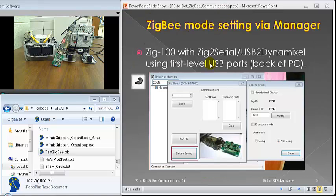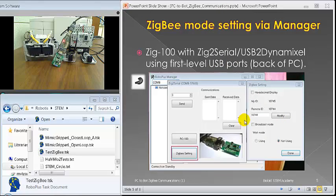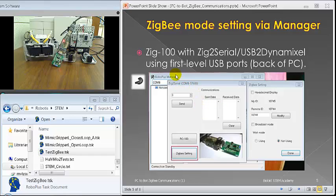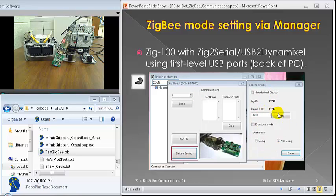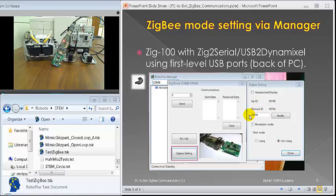Once you connect it, you can use the Manager tool. I'm just going through different slides here to give you an idea. We'll do a demo coming up soon. When you hook your RoboPlus Manager, you can do a ZigBee setting and hook it up.